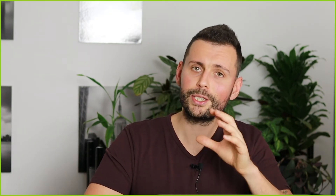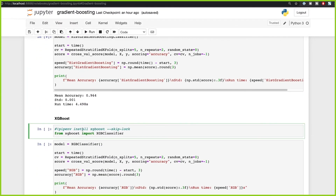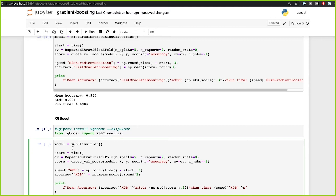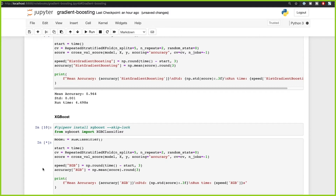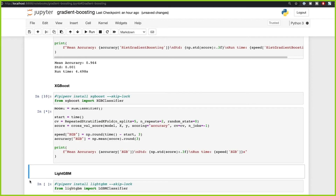Now we need to look at XGBoost and see whether it can offer us anything compared to what scikit-learn already offers. You need to install XGBoost either with pipenv or pip. I already installed it and I'm going to import the XGBClassifier. I'm creating the model — the XGBClassifier — and performing the same things: recording the speed and accuracy and printing them out. Let's see how this performs and how long it takes compared to the previous implementations.